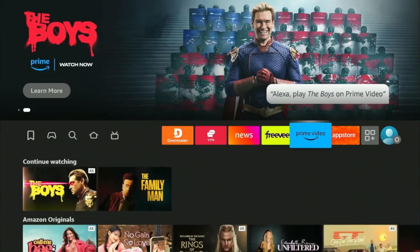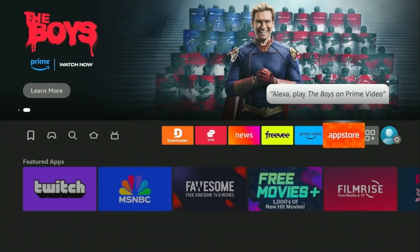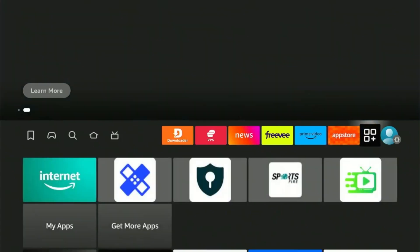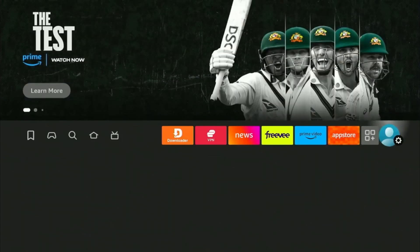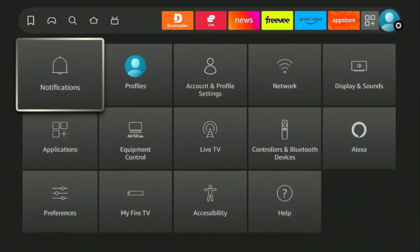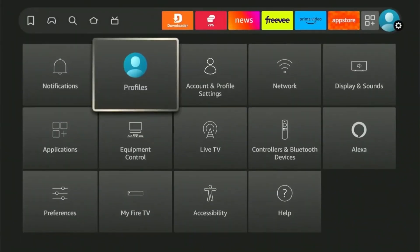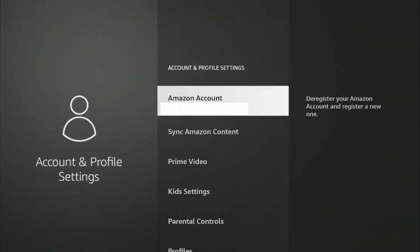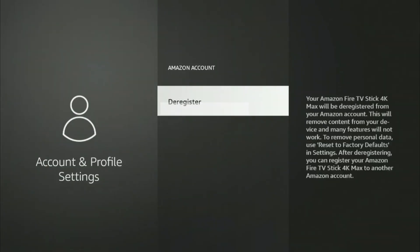The first step to deregister your Fire Stick is to go to your home menu and click on Settings. Select Accounts and Profile Settings from the options. Now click on Amazon account. Here you'll see the option for Deregister.